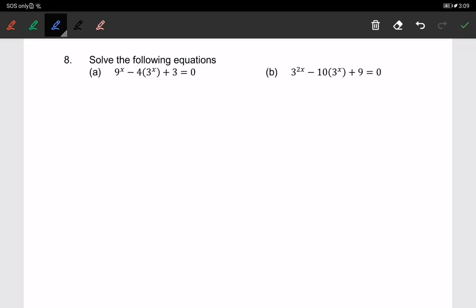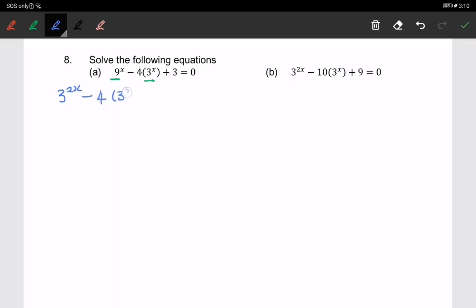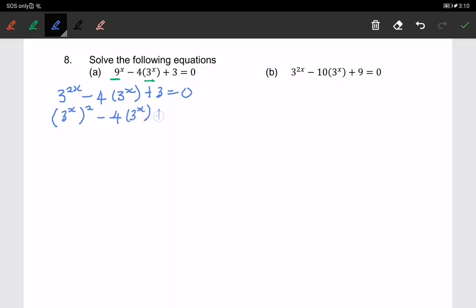Again, we choose the same base. We make base 3, since 3 is the smallest base in this question. So I write 9 to the power of x as 3 to the power of 2x. Then I factorize to get 3 to the power of x squared minus 4 times 3 to the power of x plus 3 equals 0.